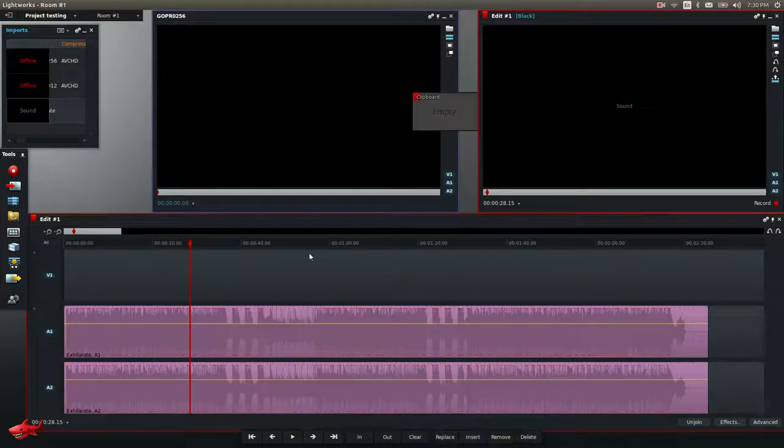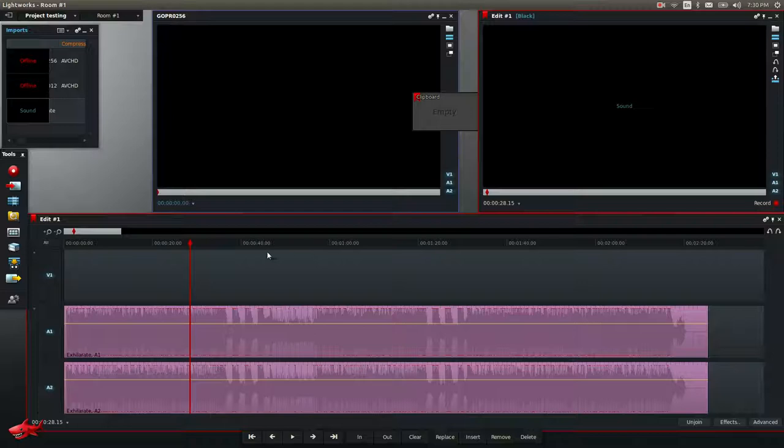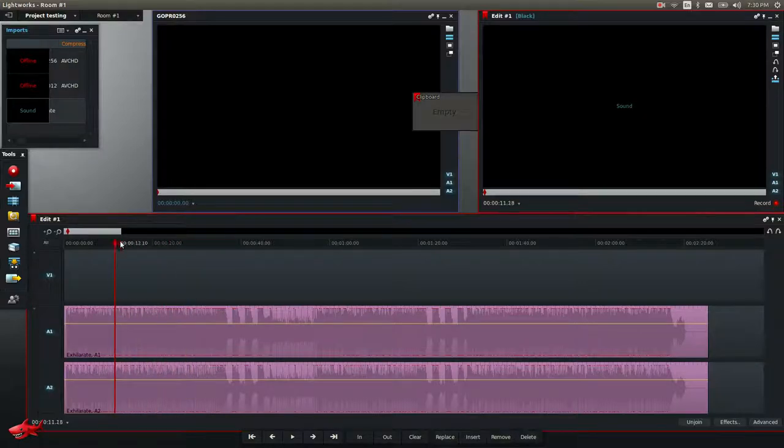I'm gonna show you a quick video on how to fix the over modulation problem when you import an MP3 file into Lightworks.